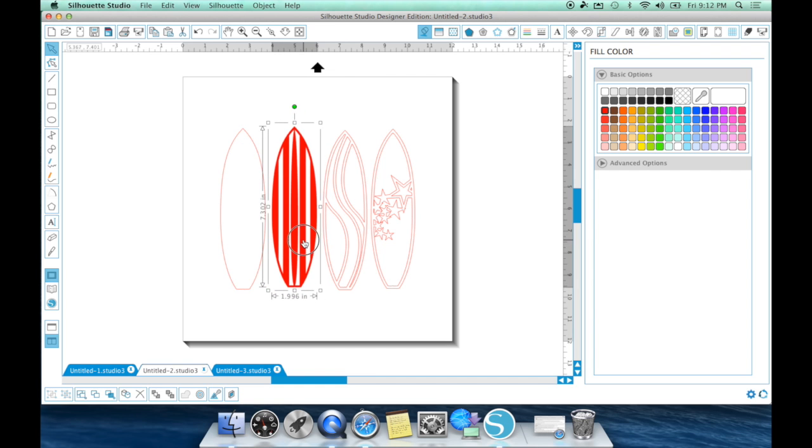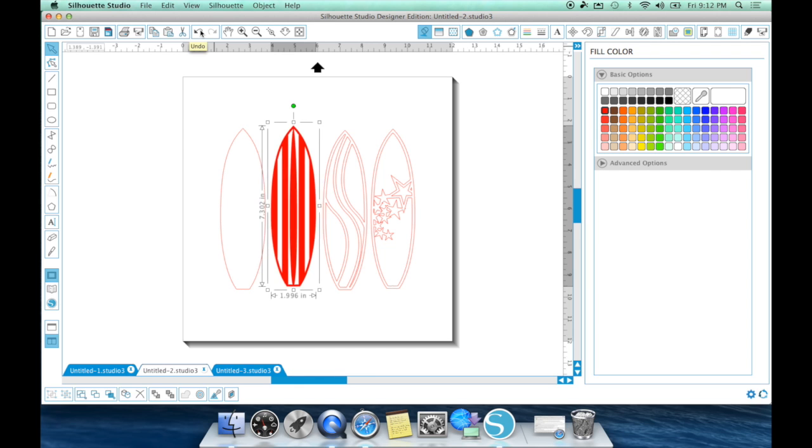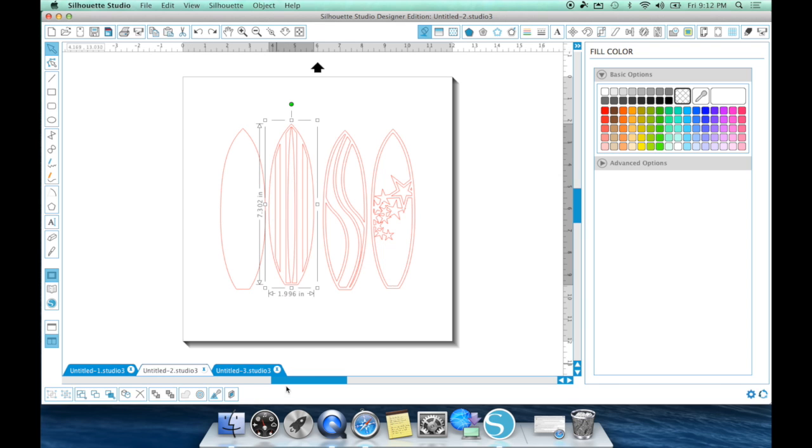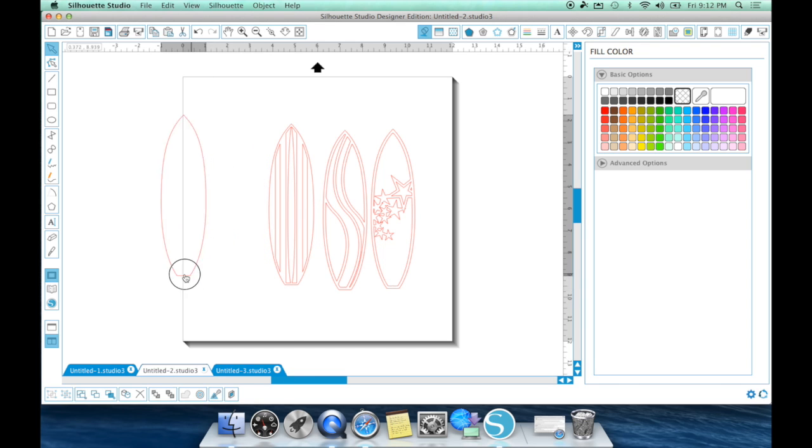Well, what if I wanted to turn this into a print and cut file? I love these surfboards, but I want to print and cut it. Either use patterns or color, whatever be. But I want to use different colors in every single one of these slats.